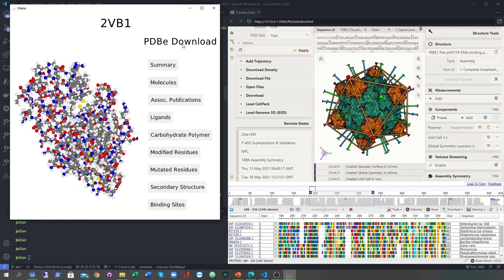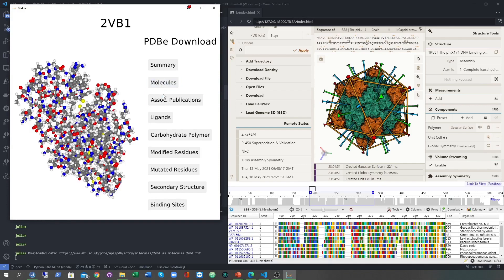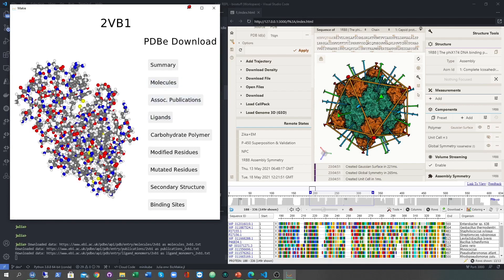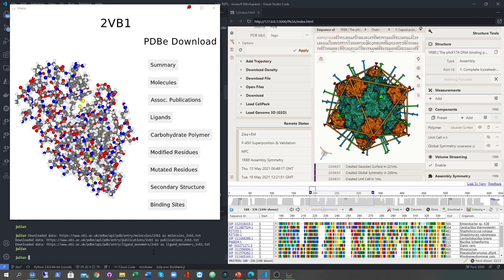This first one is a GL window created using Maki, which I think is the best plotting and GUI package in Julia. Here we have a simple protein structure and a set of buttons that download data from the protein databank.